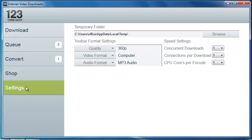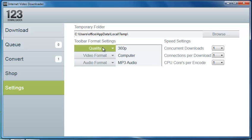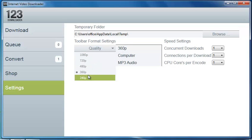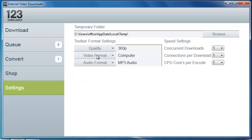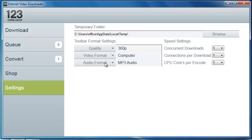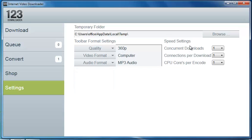Also with trial users, you are going to be limited to your settings. So for the toolbar format settings, you will be limited to 240 to 360p. The video format will be computer and the audio format will be MP3 audio only, as well as our speed settings.